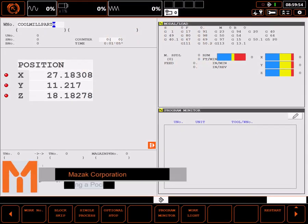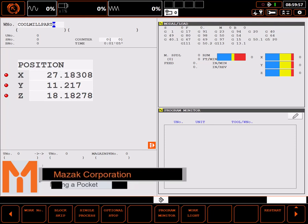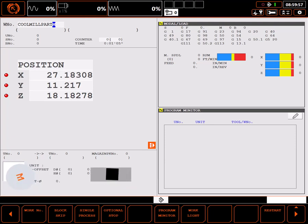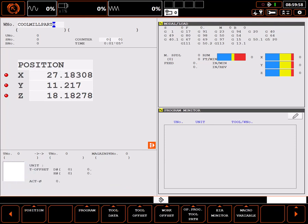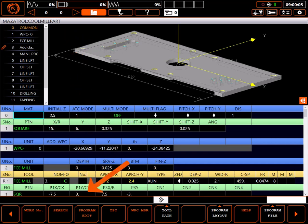In this tutorial I'll demonstrate forming a pocket with an arbitrary defined figure. Start by navigating to the program page. I have an existing program I'll be adding the pocket to. I'll verify I'm in the right program and select program edit.